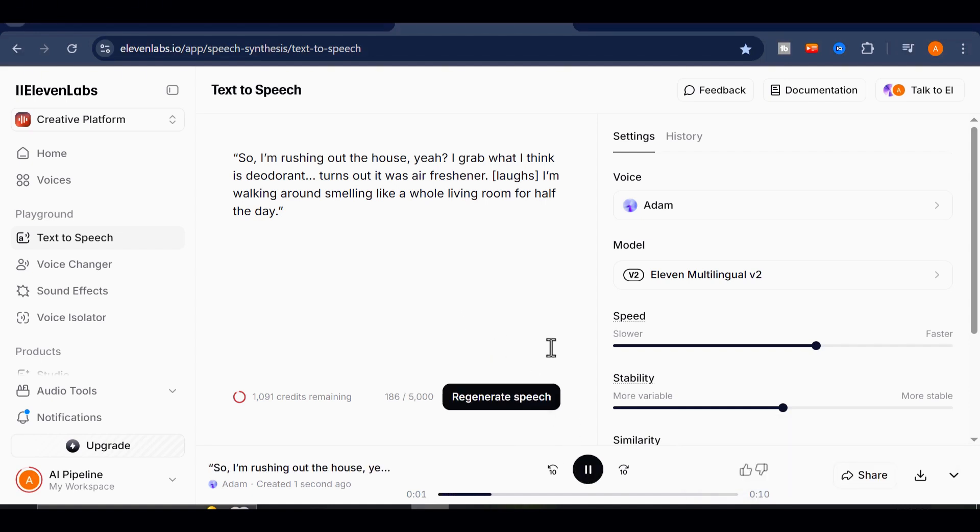So I'm rushing out the house, yeah? I grab what I think is deodorant. Turns out it was air freshener. Laughs. I'm walking around smelling like a whole living room for half the day.